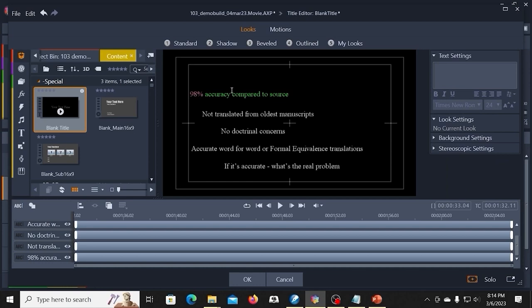Right now it doesn't look like anything. It's really, really small on the screen. And I can do that with each one of the lines. I can set the text colors.